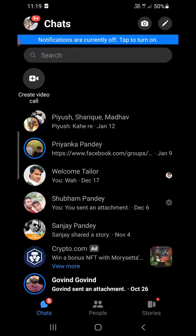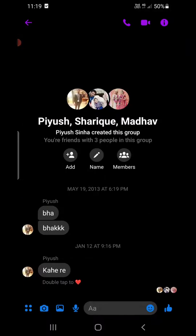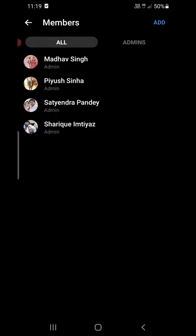Now go to the group in which you want to deactivate the group chat. Click here — I am now inside the group. You need to click on the member section here. In order to do it, you must be the admin. I am the admin here.